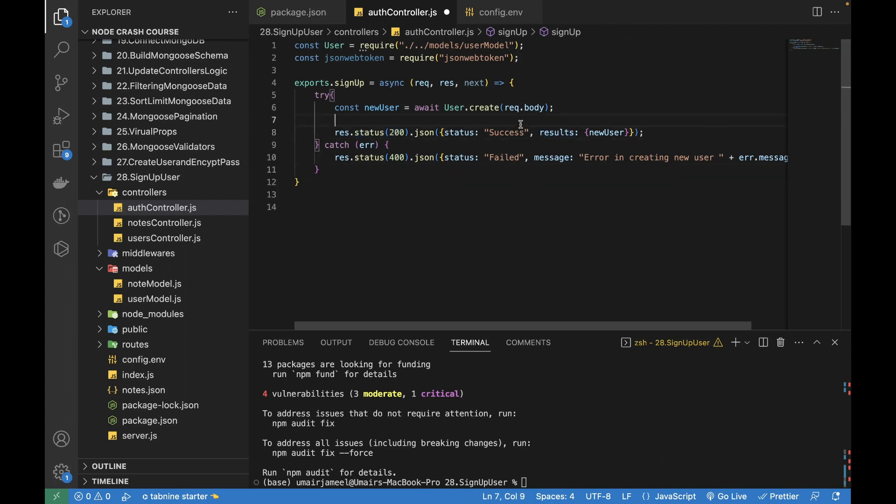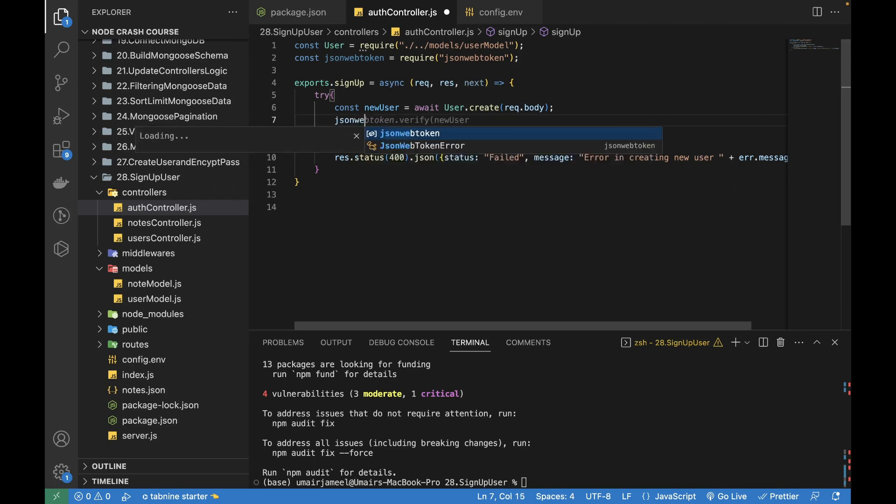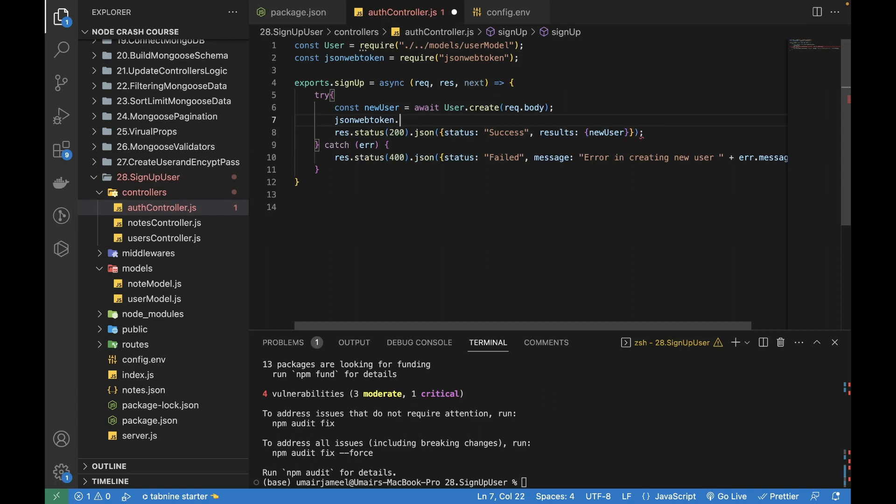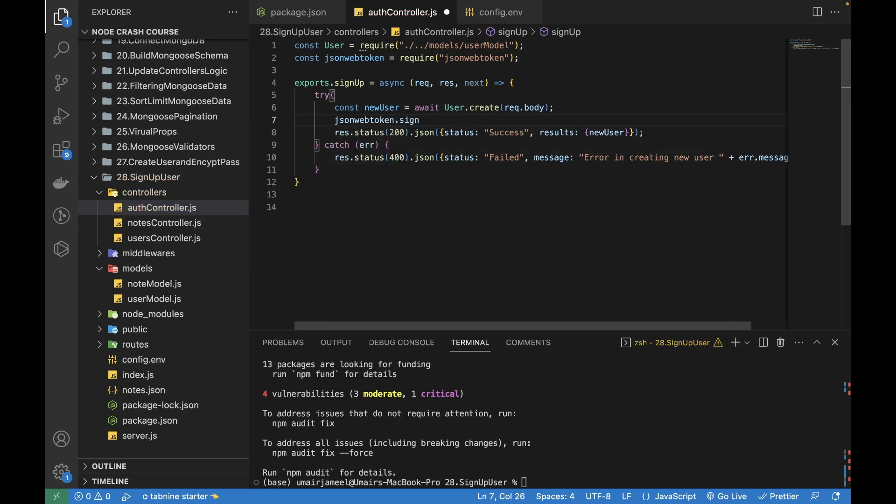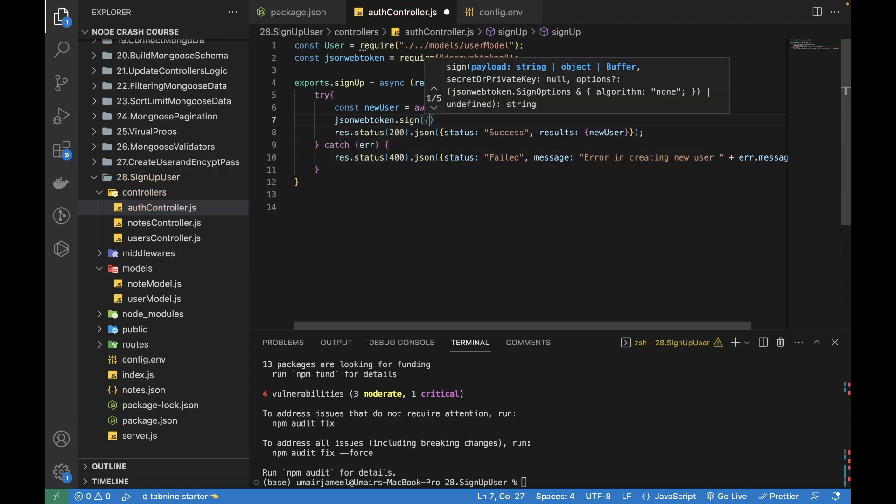Here I need to use the JSON Web Token and the function it provides is the sign. The sign function actually provides us different options through which we can generate JSON Web Token and it should be complex so that we can authorize our user to access multiple information that exists on our platform.